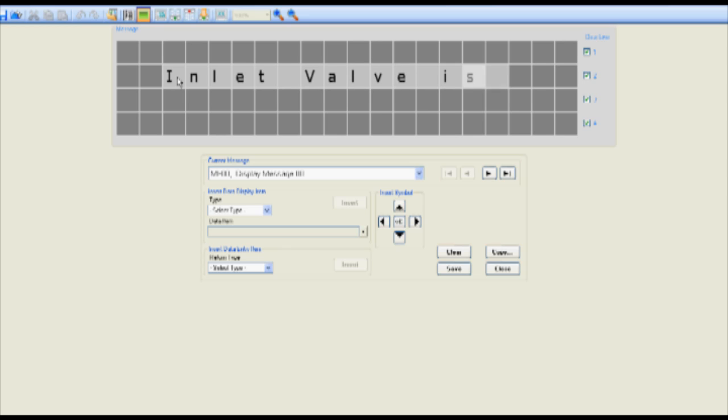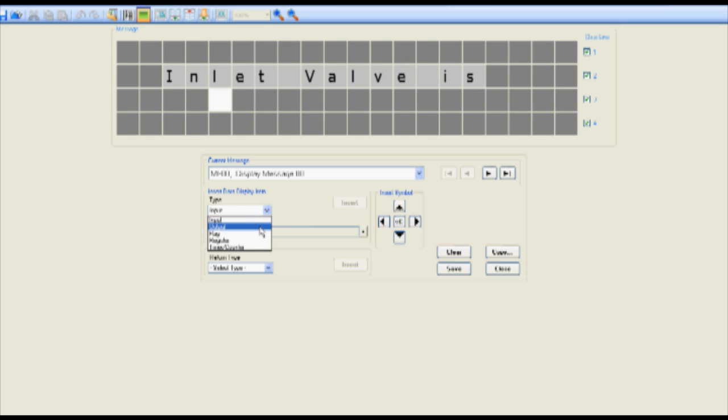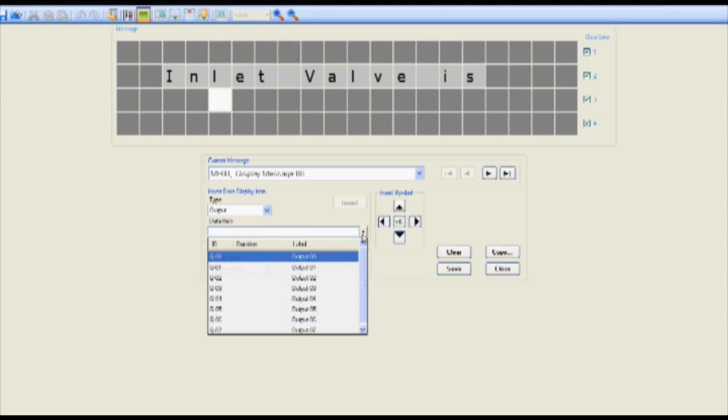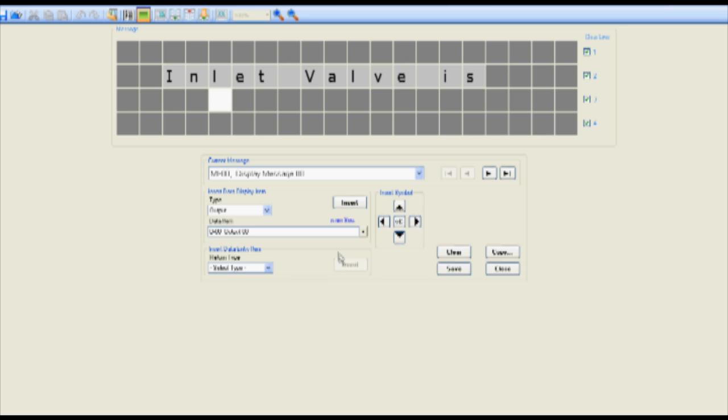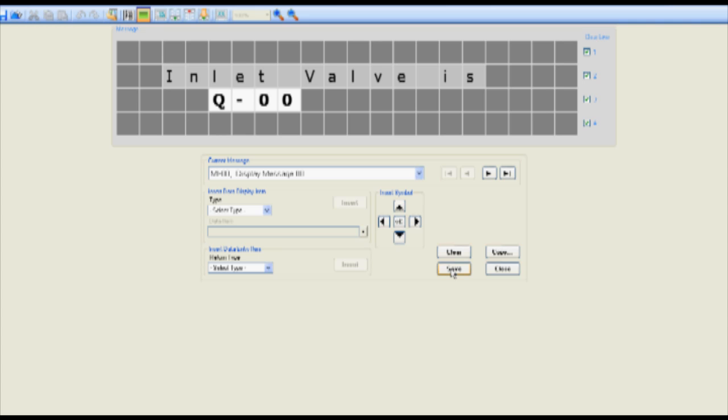To insert a data field such as the status of output zero in this example select the character block at the desired location. In the type drop down menu select output. In the data item drop down menu select the output zero zero option. Select the insert button. Select the save button. Select the close button.